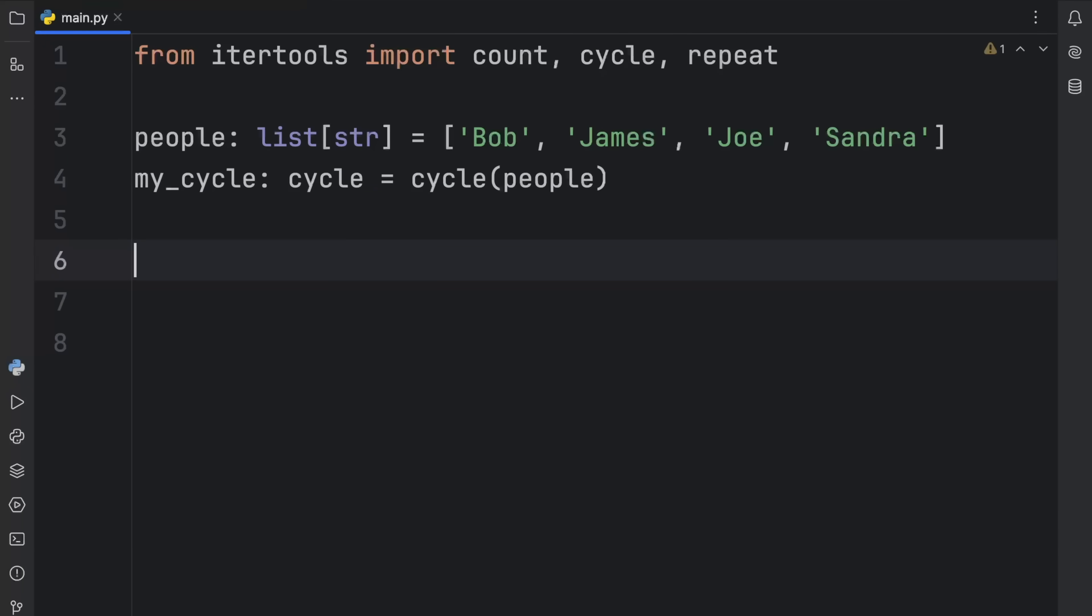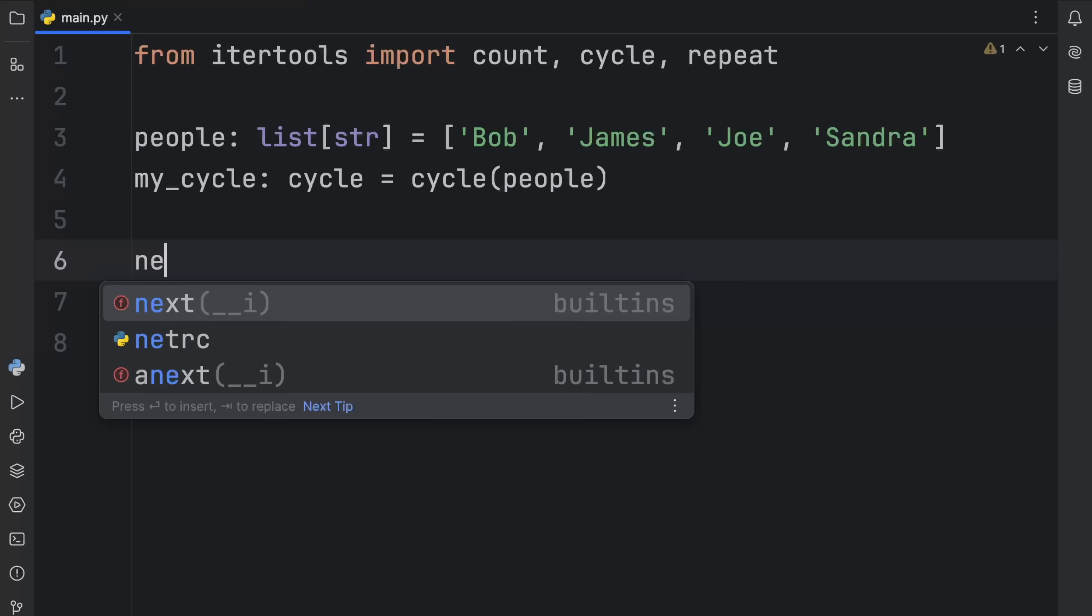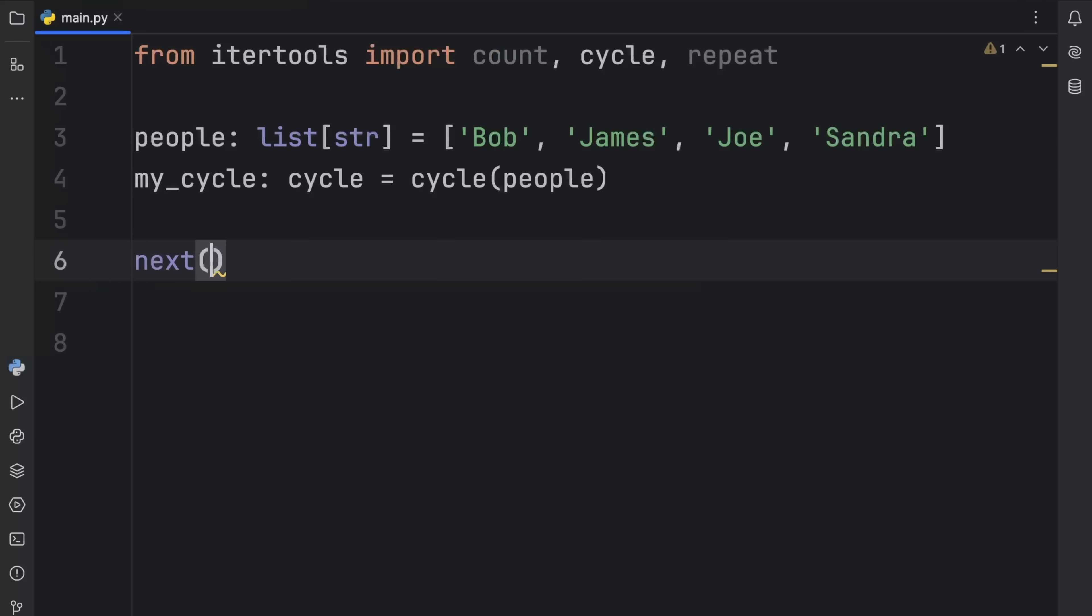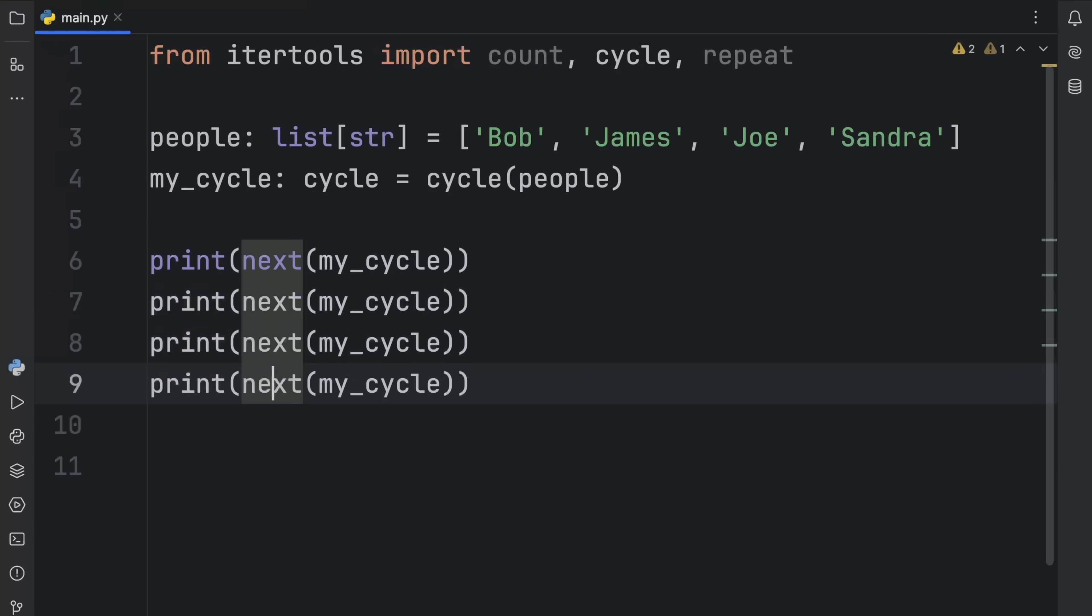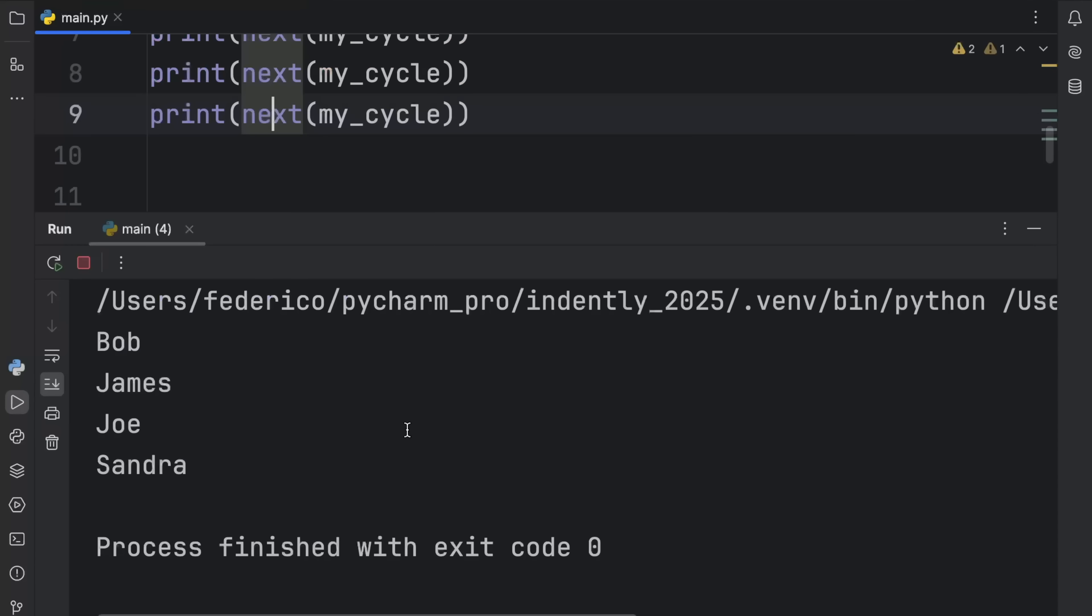Now, this one is quite simple. It just goes through the people over and over and over indefinitely, which means we can type in next of people, or actually that should be of my_cycle. Once again, we need to print this and we can print that four times. And you'll see it's going to go through that cycle, Bob, James, Joe, and Sandra.